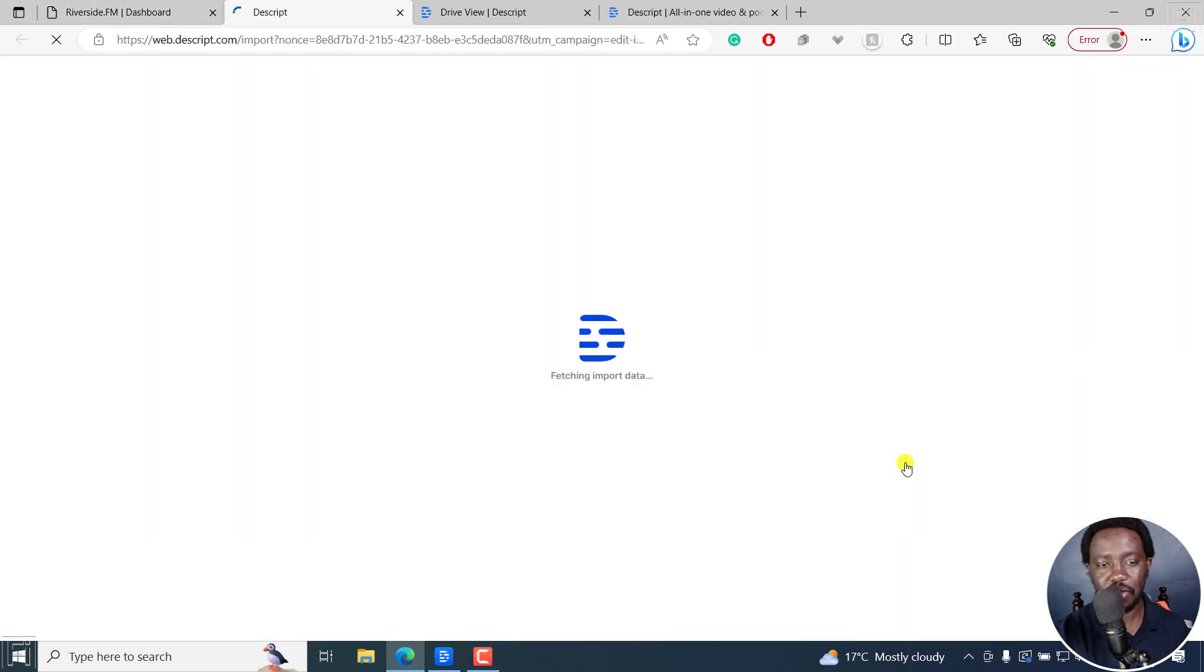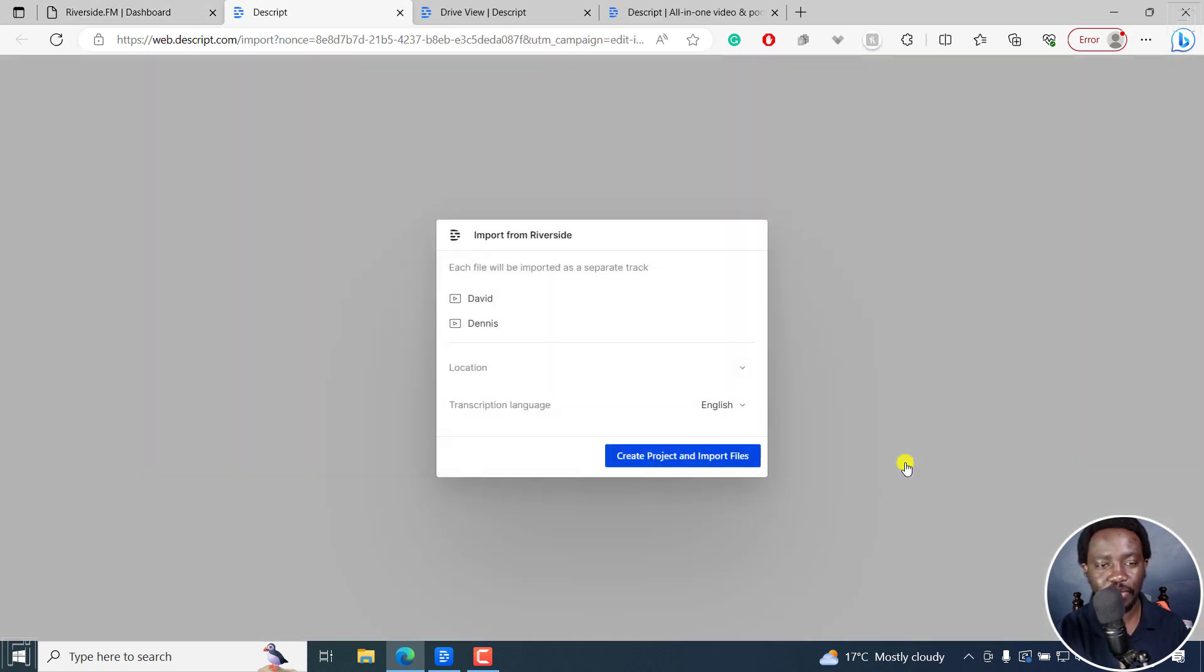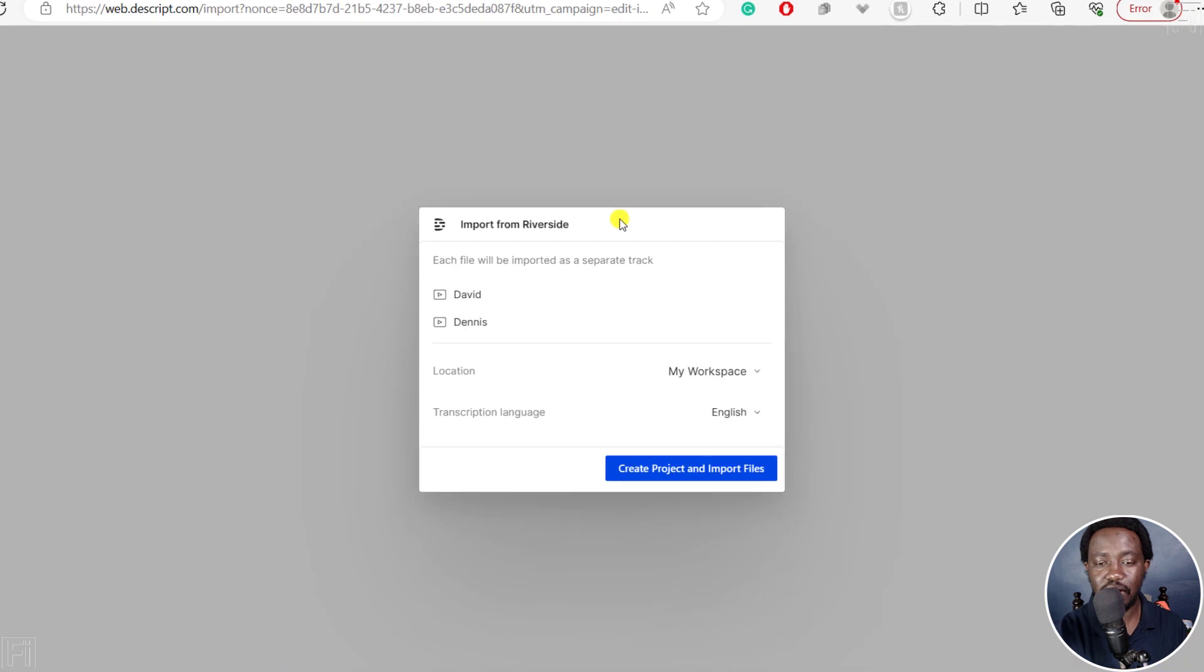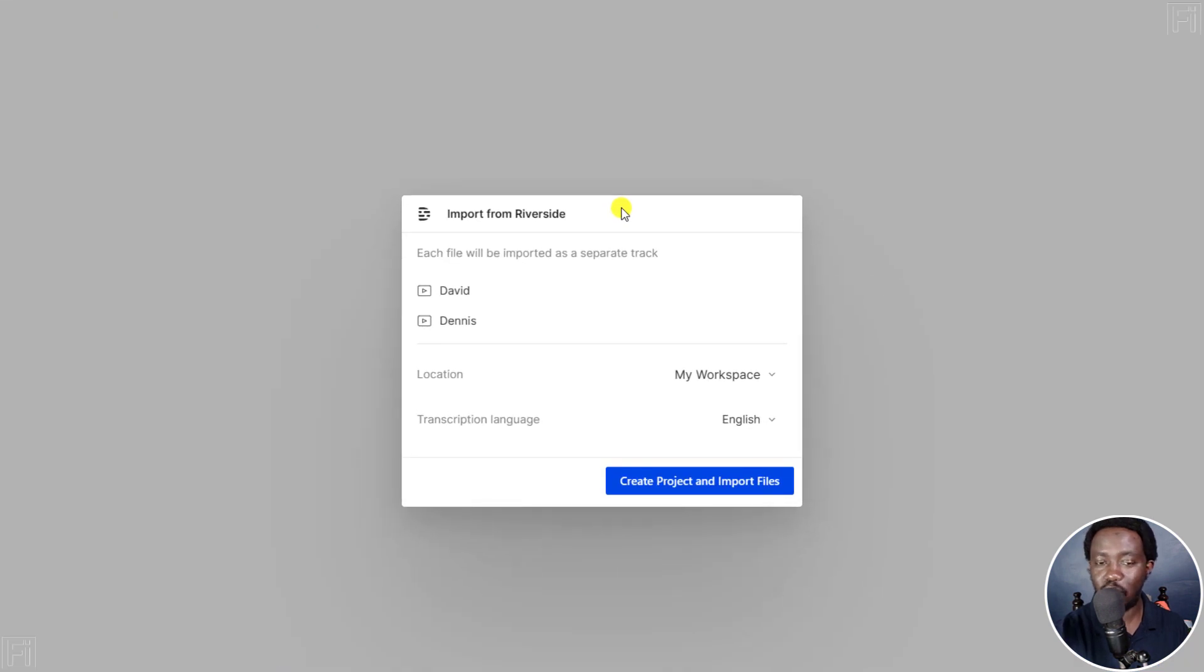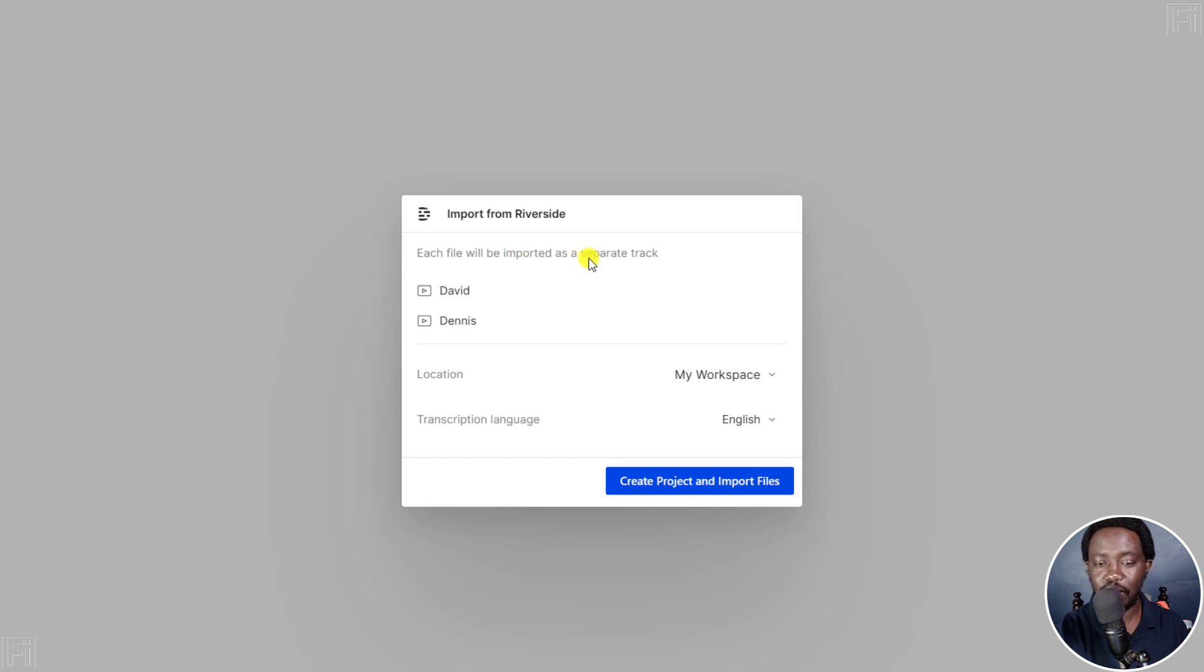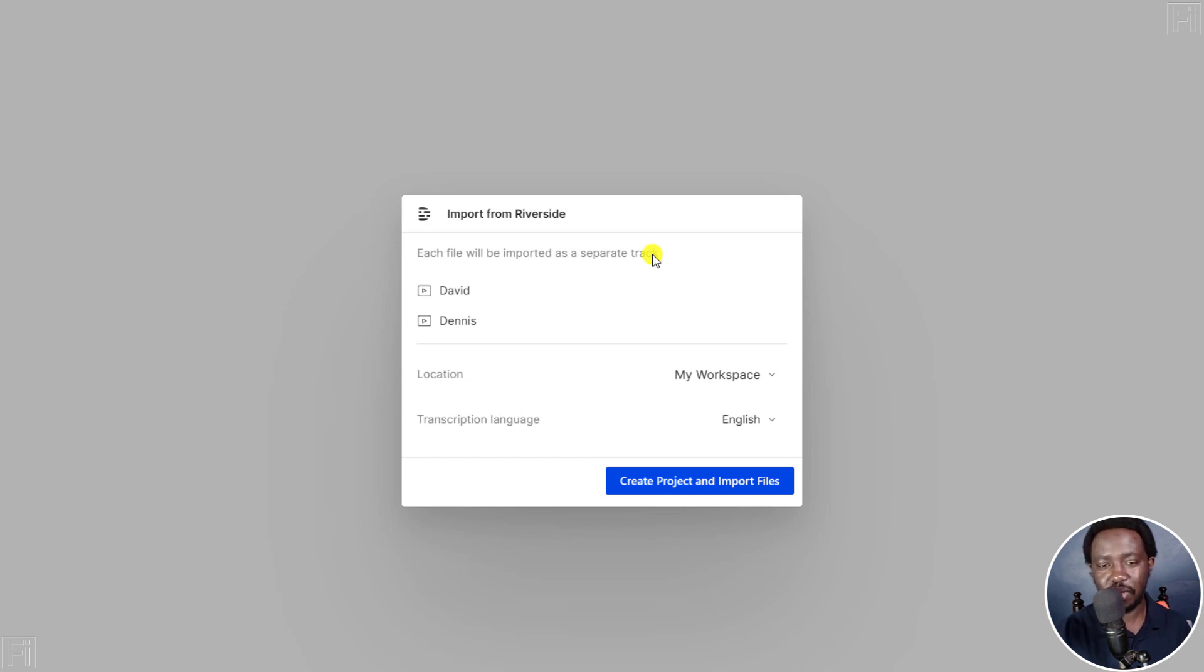So it's taking me to Descript. And then it's going to give me this wonderful pop up import from Riverside. Each file will be imported as a separate track, which is really awesome. And that is why I mentioned working with Riverside recordings in Descript, you'll be able to edit your recordings.